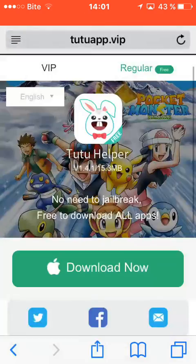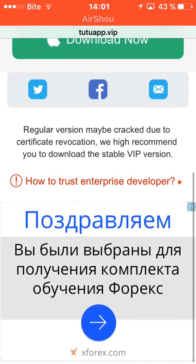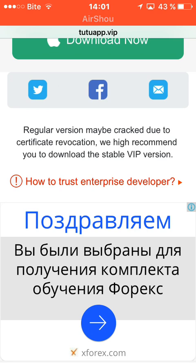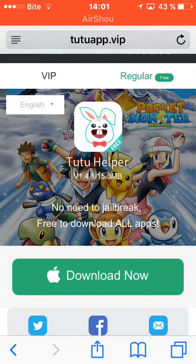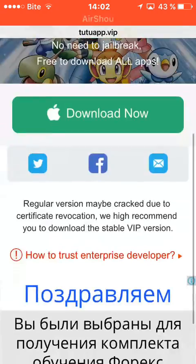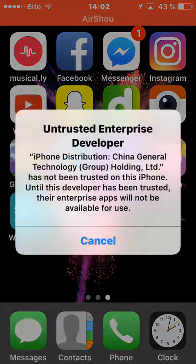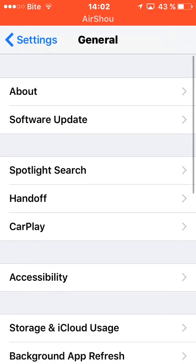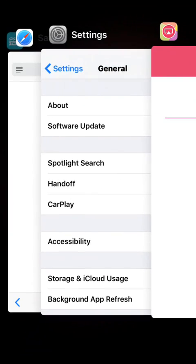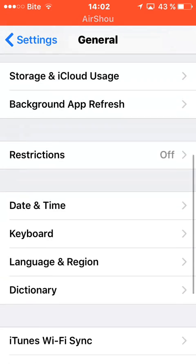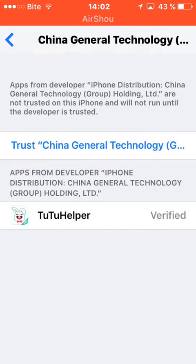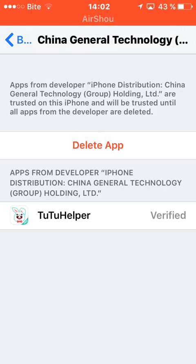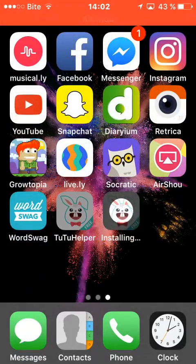This app lets you download apps for free without jailbreak and without an Apple ID. Okay, going to TutuHelper, but first you need to trust it. Go on Settings, then General, then Device Management, and trust it. Okay, now you can go on it.